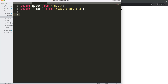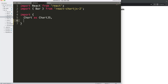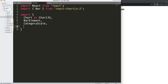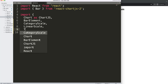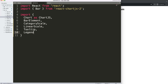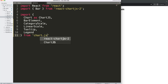Once we've done that, we can start importing the items we need to create a bar chart. First, import ChartJS from 'chart.js'. Then I need the BarElement, which draws the bar shapes. Next is the CategoryScale, which allows us to create the x-axis scale based on string values. Then the LinearScale, which gives us the y-axis with numbers. And finally, Tooltip and Legend.